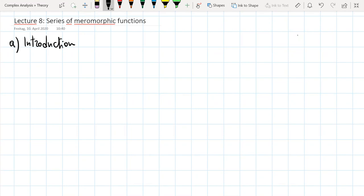Welcome to lecture eight. In this lecture we will learn how to write a function as an infinite sum of elementary functions. We will see that this will give us some beautiful formulas for the sum of the inverse of the squares of natural numbers. In the next lecture we will address a similar problem, but instead of writing a function as an infinite sum, we will see how we can write it as an infinite product of elementary functions.